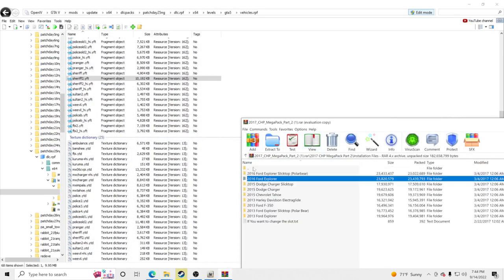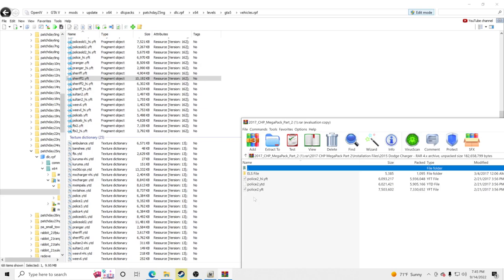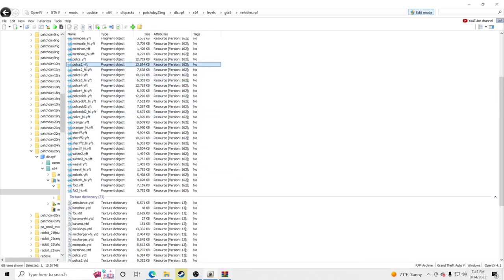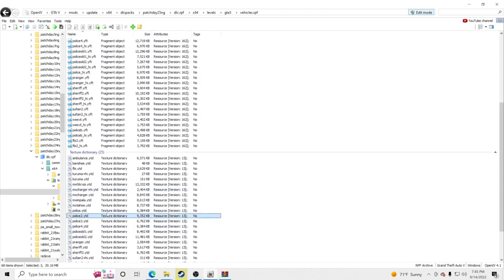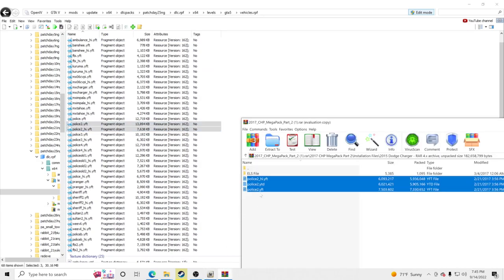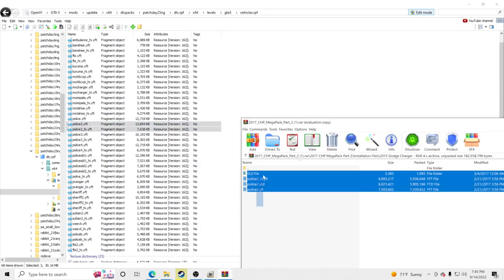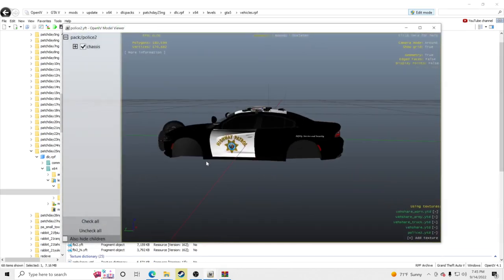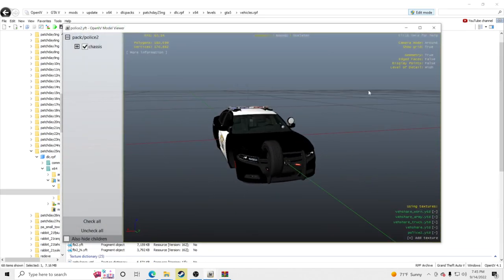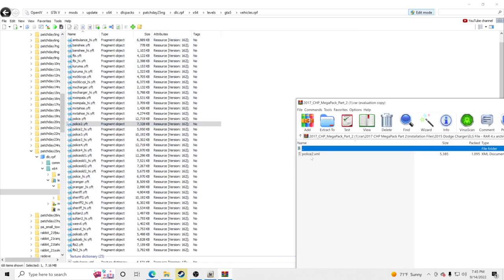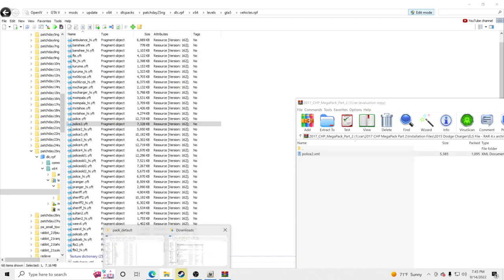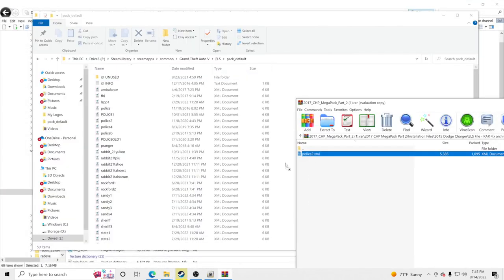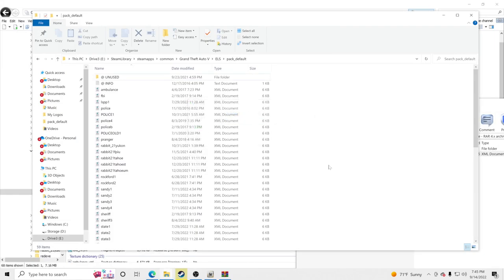The 2015 Dodge Charger goes under Police 2 — both the slick top and the one with a light bar on top. Check Police 2 in OpenIV — three files, and our new vehicle also has three files, so we're good. Drag and drop Police 2 in. Click on Police 2 and you can see it's now the Dodge Charger for CHP. Go to the ELS file, take police2.xml, go to pack_default, and drag and drop it in to replace.